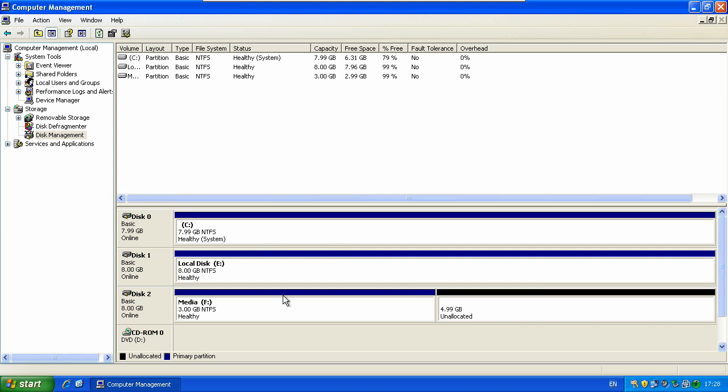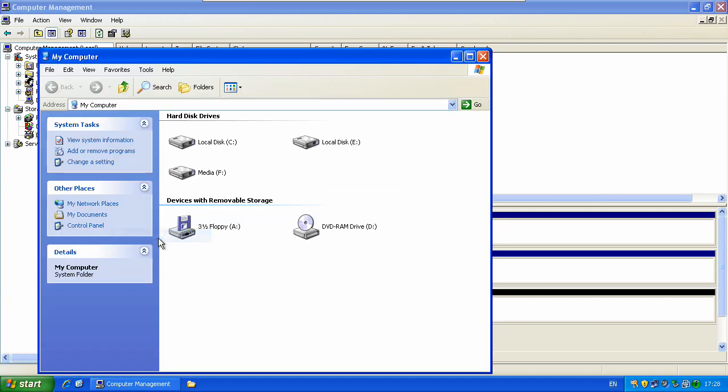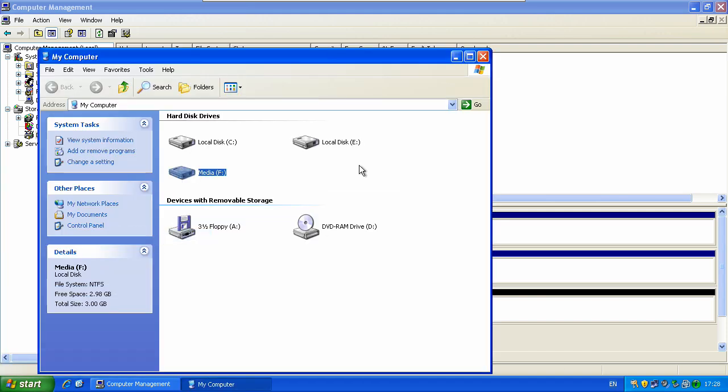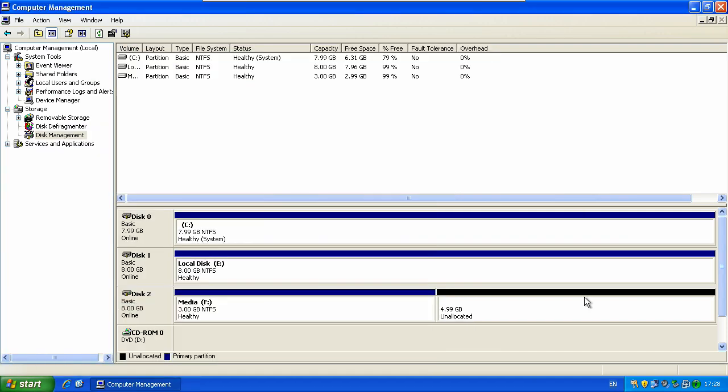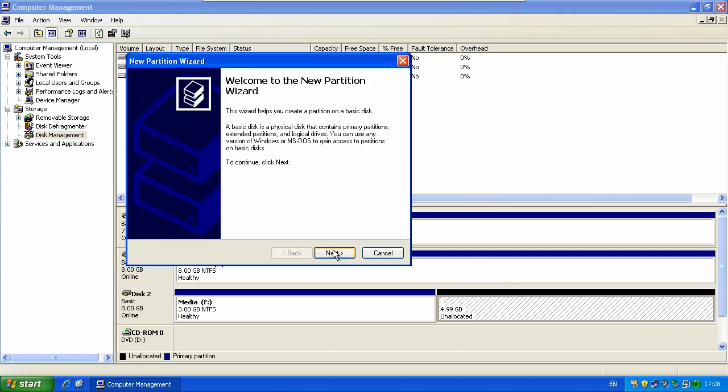And here you see now you've got another drive. And if you're looking at my computer again, there's our drive we just made. Just media. And you can just keep doing that again and again until the disk is gone.